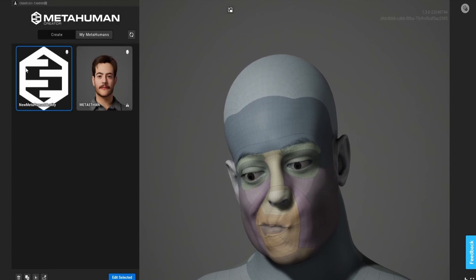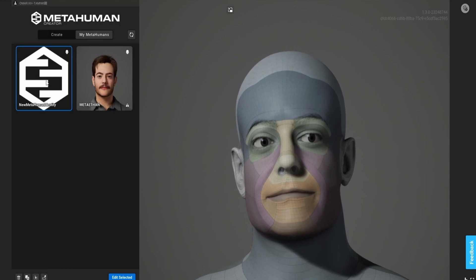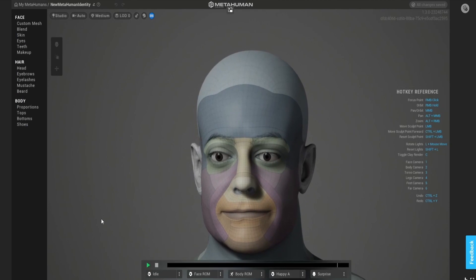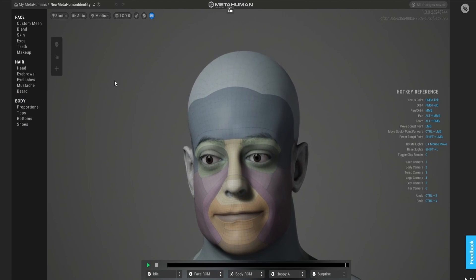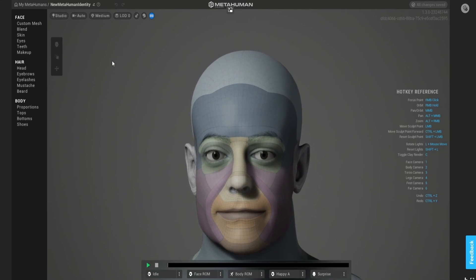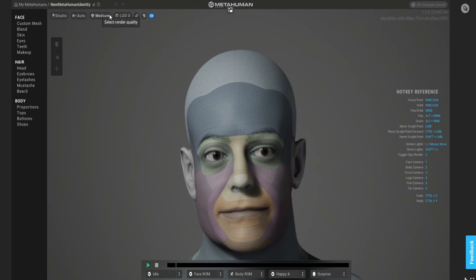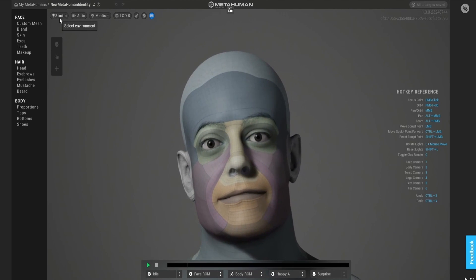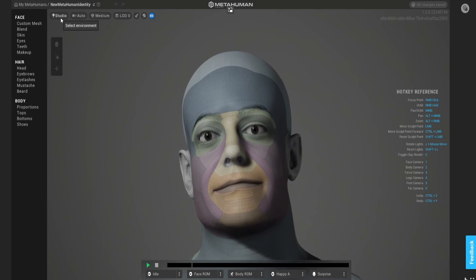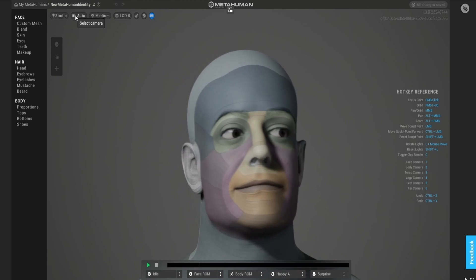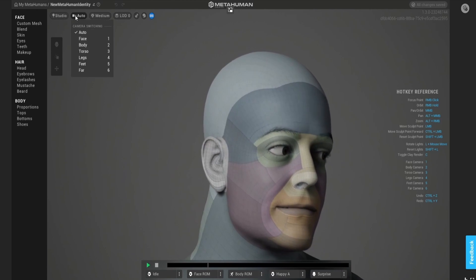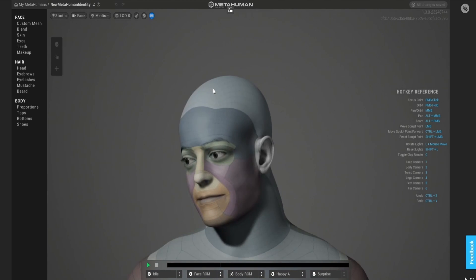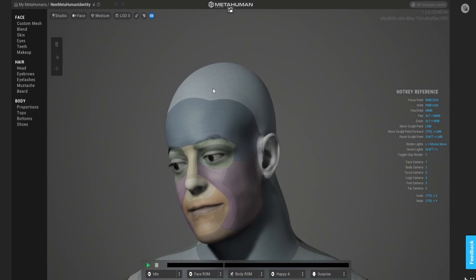I'm going to select my new MetaHuman identity and edit it. Let me show you the interface quickly. Up here in this utility belt you have the studio, which allows you to select the environment. This here allows you to select which angle you want from the camera.